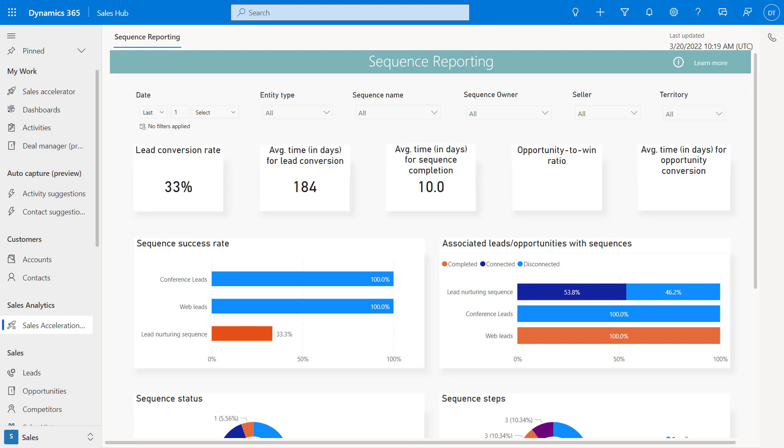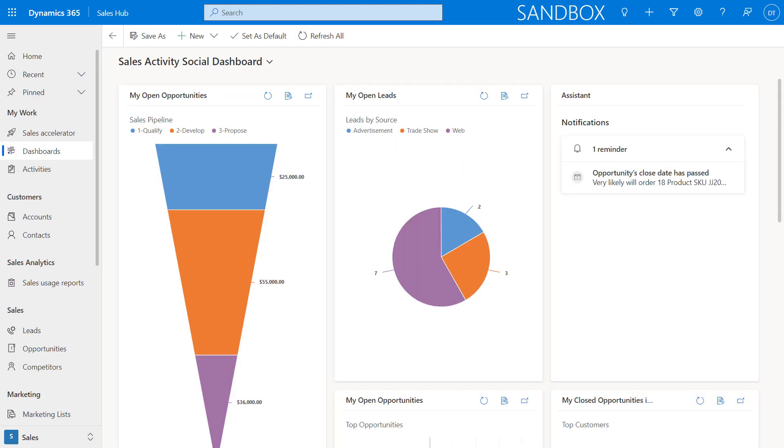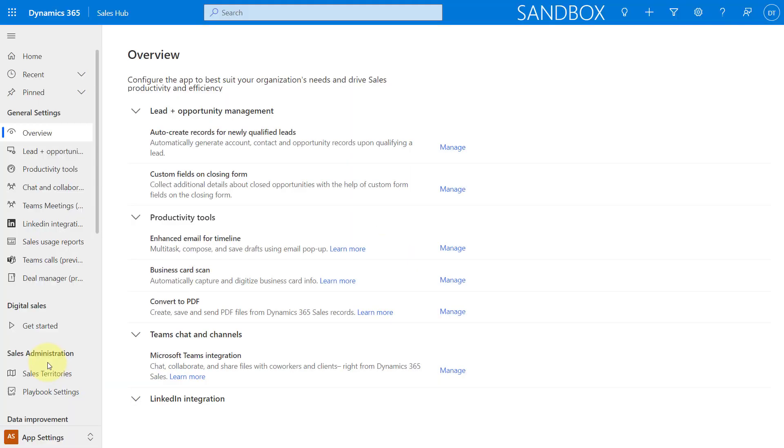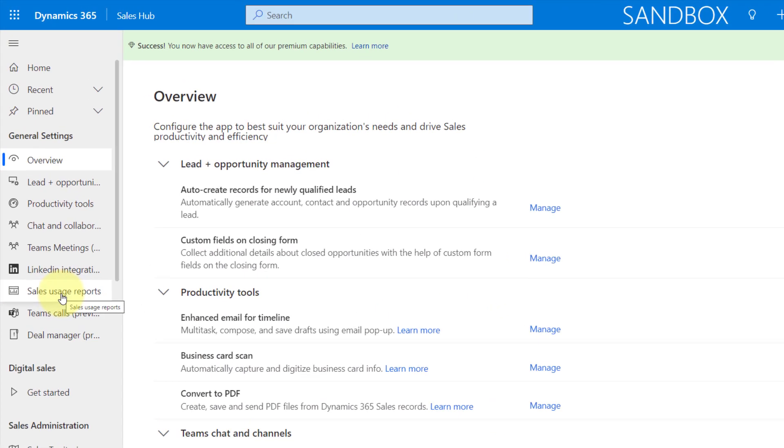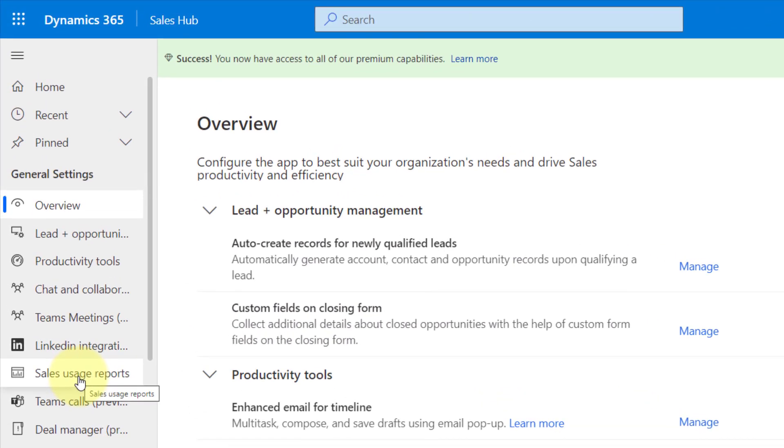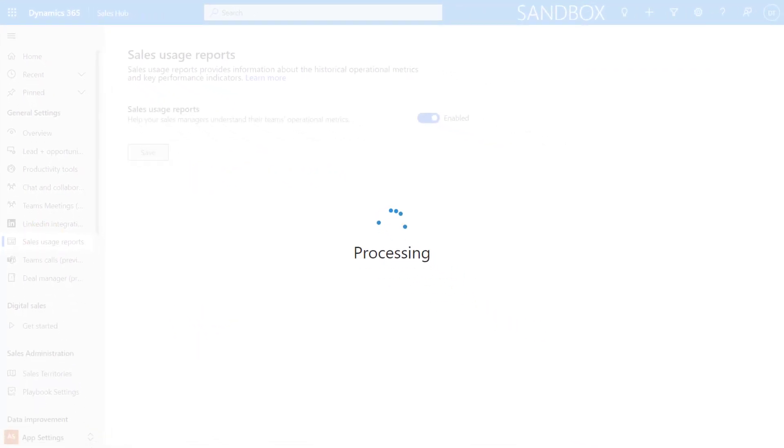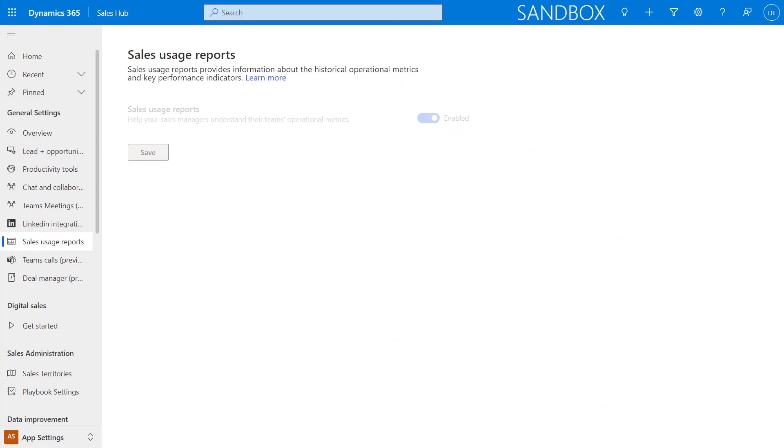The second report I wanted to share with you is the sales usage report. Just like the sequence report, this is something that you need to turn on before you can actually view that report. So let me show you where you can enable that. I'm just going to switch my environment real quick. I'm going to go and navigate here to app settings. And then you will notice that below general settings, you'll see this sales usage report item here on the sitemap. So I'm just going to go ahead and click on that. And then this is where you can turn that on.